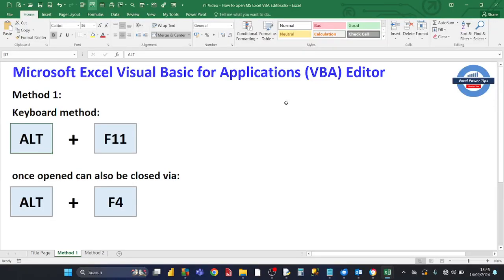Hey there Excel users, welcome to my Excel Power Tips channel. In this short video I'm going to show you two easy methods to open up Excel's Visual Basic for Applications editor, or VBA editor.